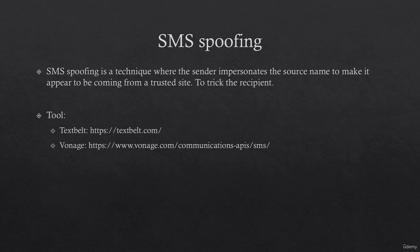Welcome to the SMS spoofing lecture. In this lecture we will be discussing about the tool Vonage. In the first lecture we learned about the tool TextBelt. In this lecture we will be learning about Vonage and how we can use Vonage SMS API to spoof SMS.